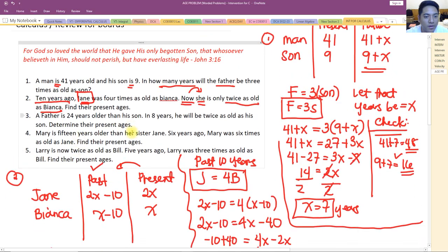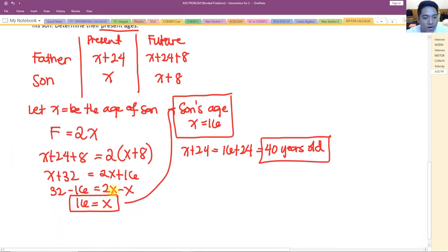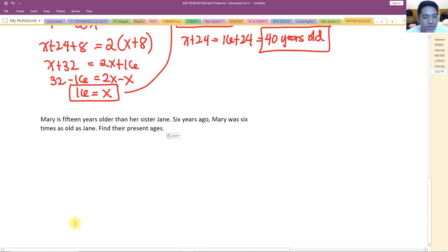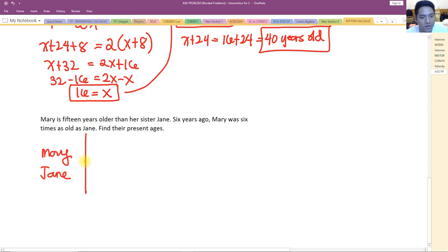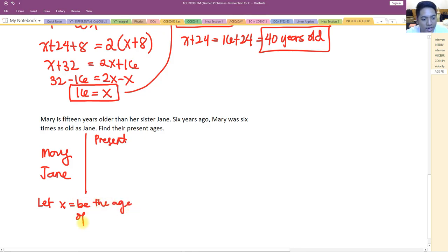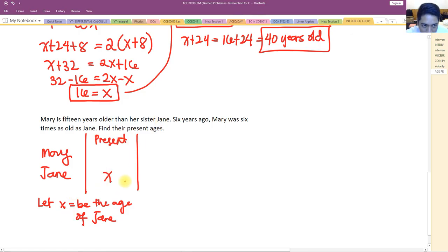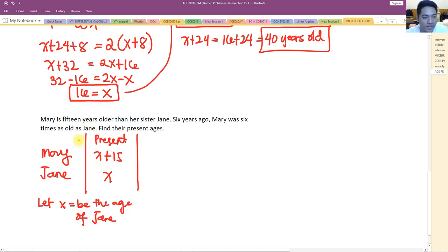For number four: Mary is 15 years older than her sister Jane. Let x be the age of Jane. Mary's present age is x plus 15. Six years ago — that's past — so Mary was six times as old as Jane.